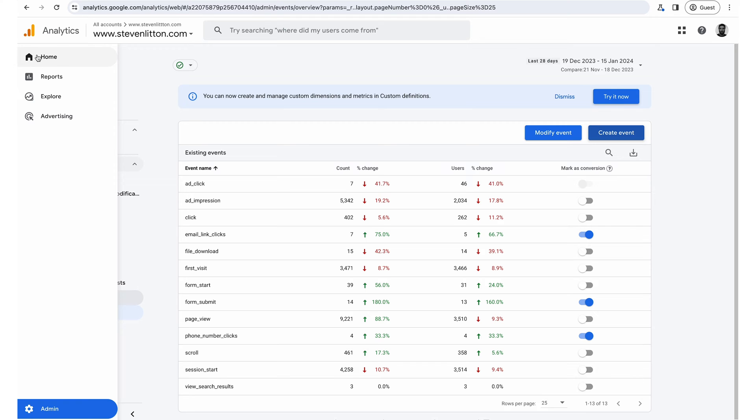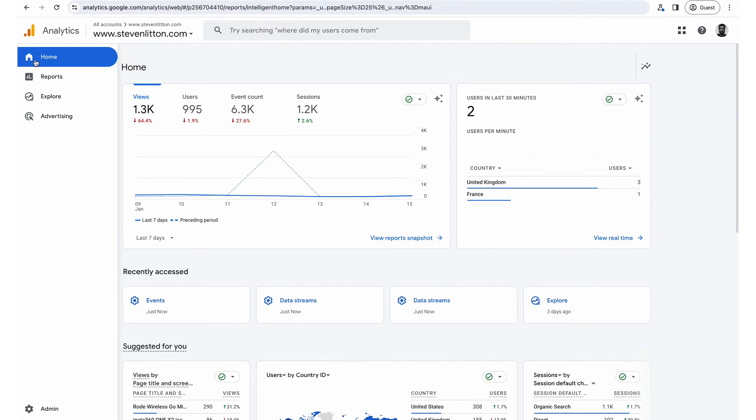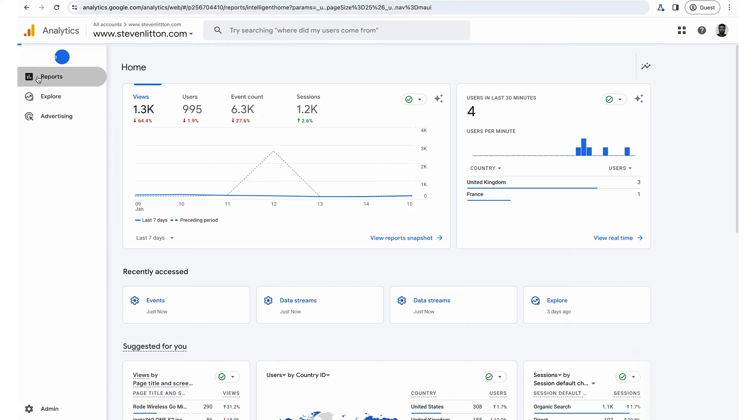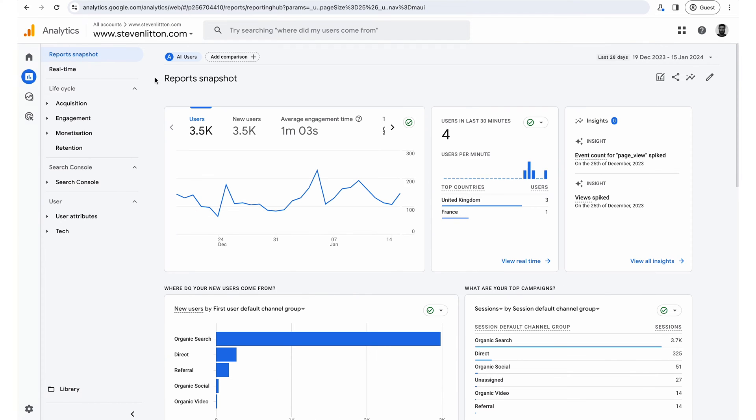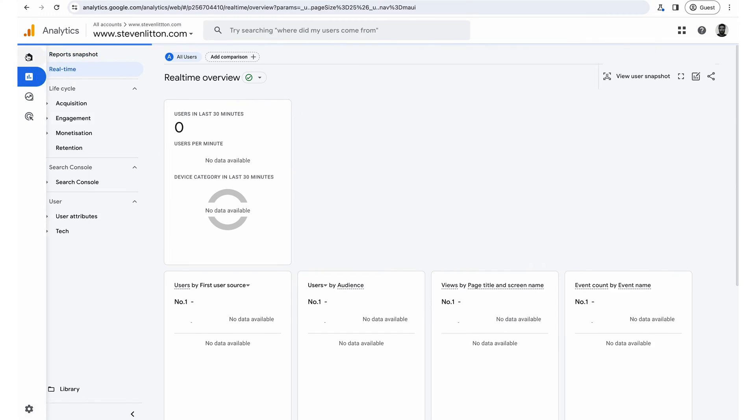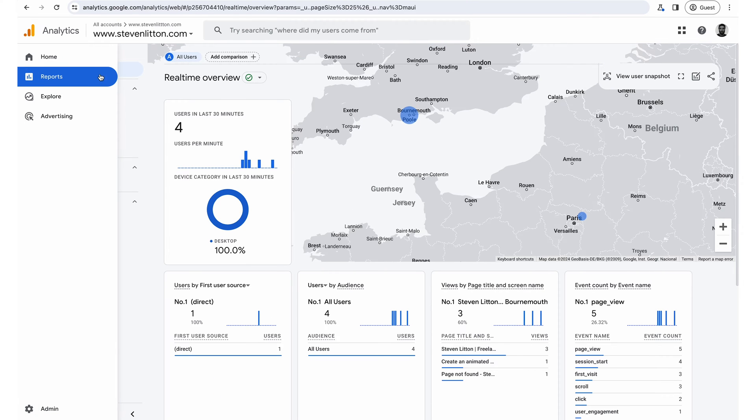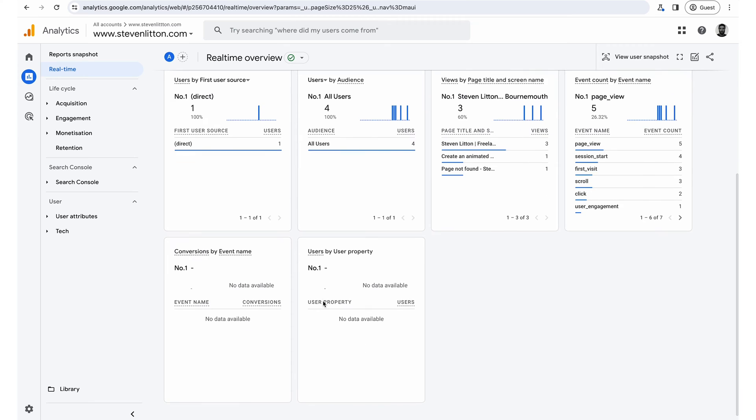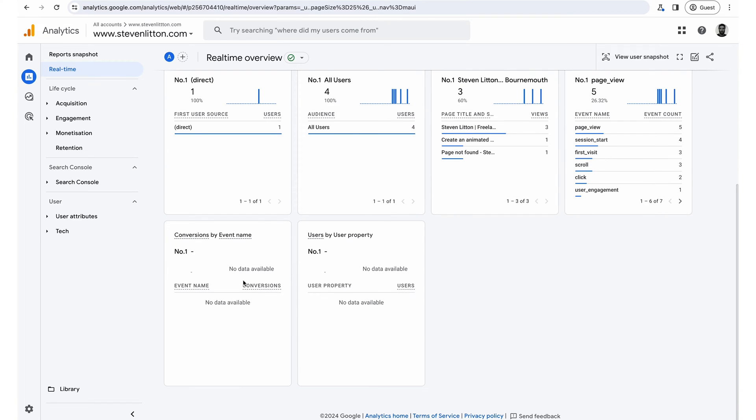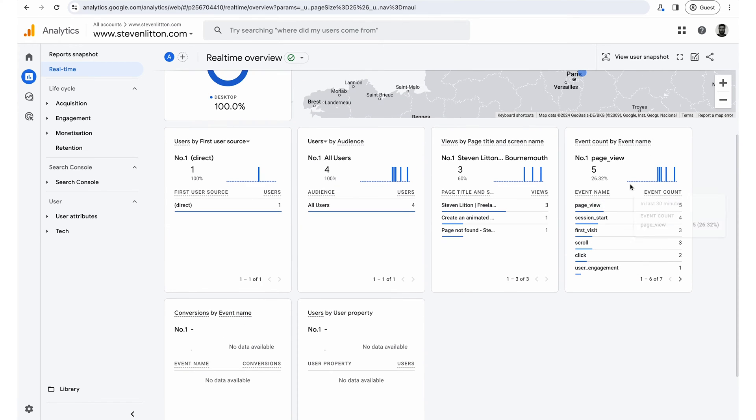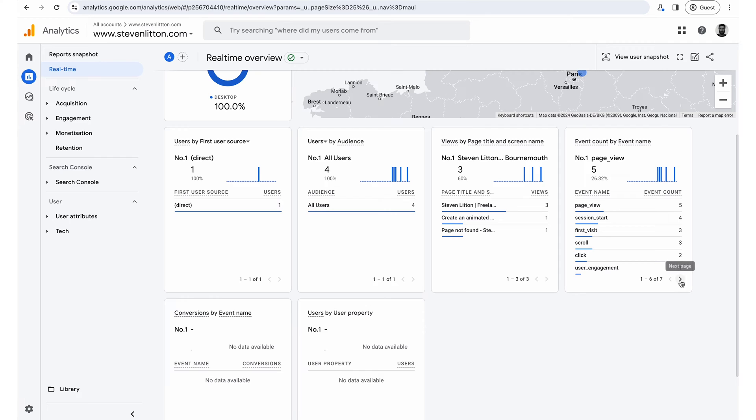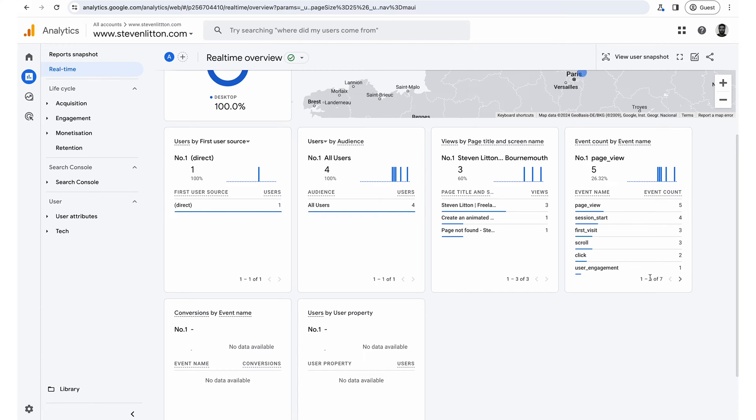And then what we're going to do is jump into the home area, jump into reports. And then up here, we've got real time, jump into the real time reports. So we're just in reports, real time. And if you scroll down ever so slightly, sorry, actually, it's in this side here. We've got the events. And then you'll get one out of six. And then you can see there's seven. So there's a second page here, click on the second page. And you can see my WhatsApp chat click has come up.